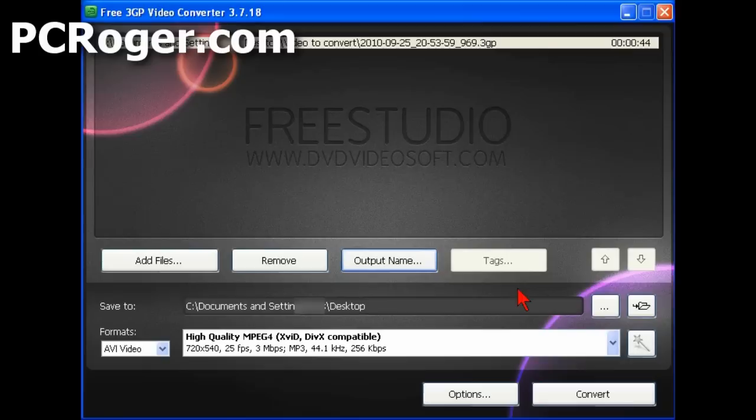So that's it for this short video. Please come to our website, pcroger.com. There is a link in the description of the video to take you right to the post that's got the links to get you hooked up for this free converter. Thanks for watching. See you next time.